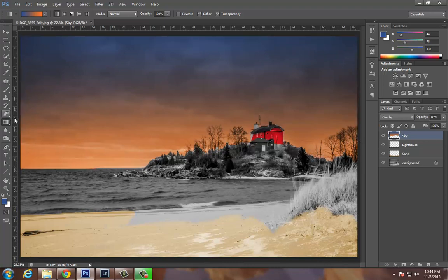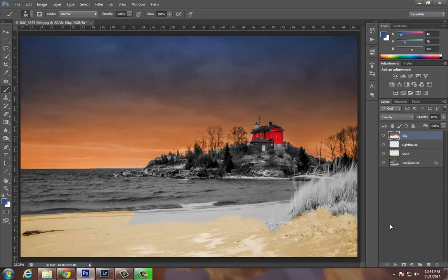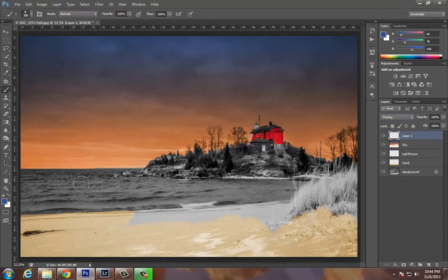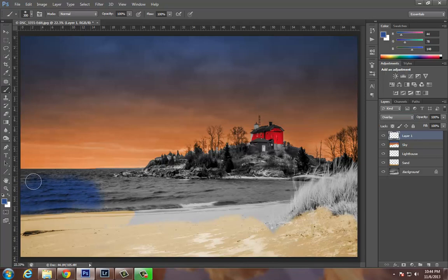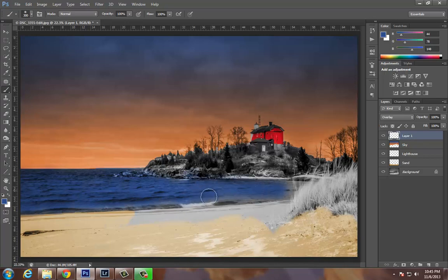Then of course I would want to go through and paint the water. Broke my own rule, make sure you create a new layer, overlay, start painting the water. Now, logically, the way you would want to paint this is you're going to want some of the orange to bleed into the water. So this is where I would actually go with a soft brush.